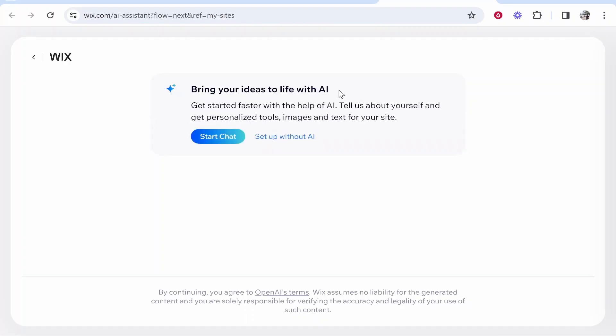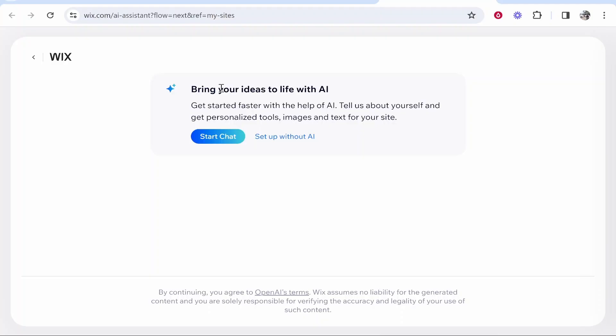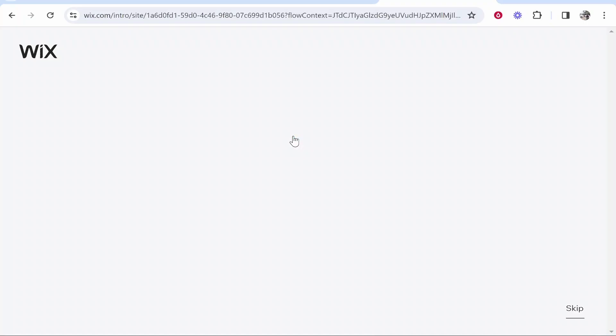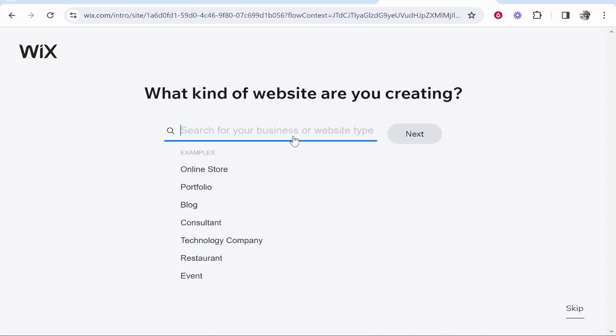The first thing it's going to ask is whether you want to set your site up with AI. Currently as of January 2024 the AI setup really just wastes time — you give it information and it just inputs that information anyway. You're better off inputting the information yourself, so click 'Setup Without AI.' In the future AI might be great on Wix, but as of today it isn't that good.